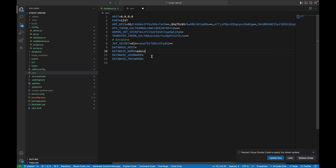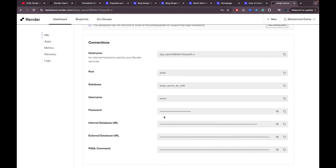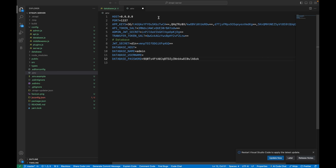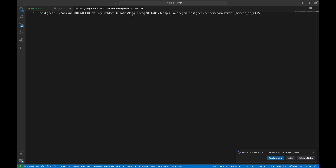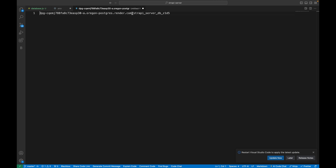The database is now ready to use. We can grab the password shown here. For the host, we're going to use the external database URL — open a new tab — but we don't need the full URL. From the '@' symbol, take everything to the left out, and also remove the part after '.com/' on the right side.